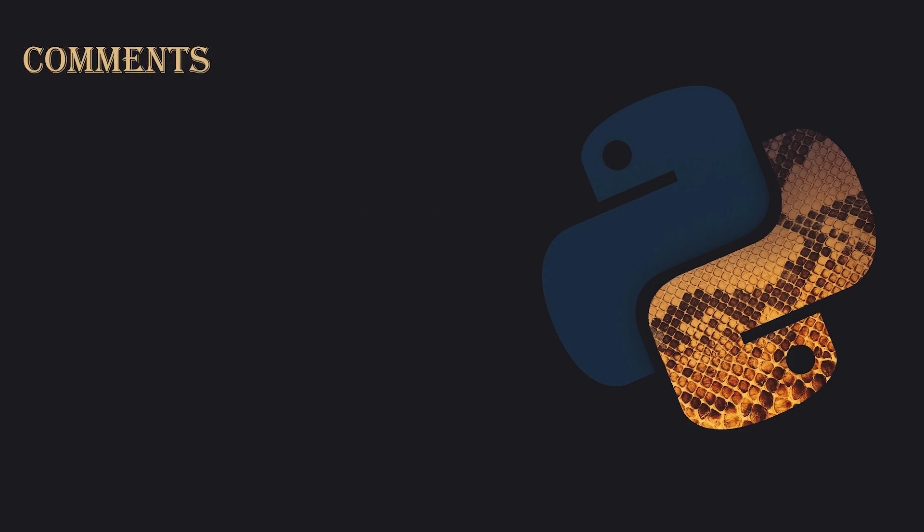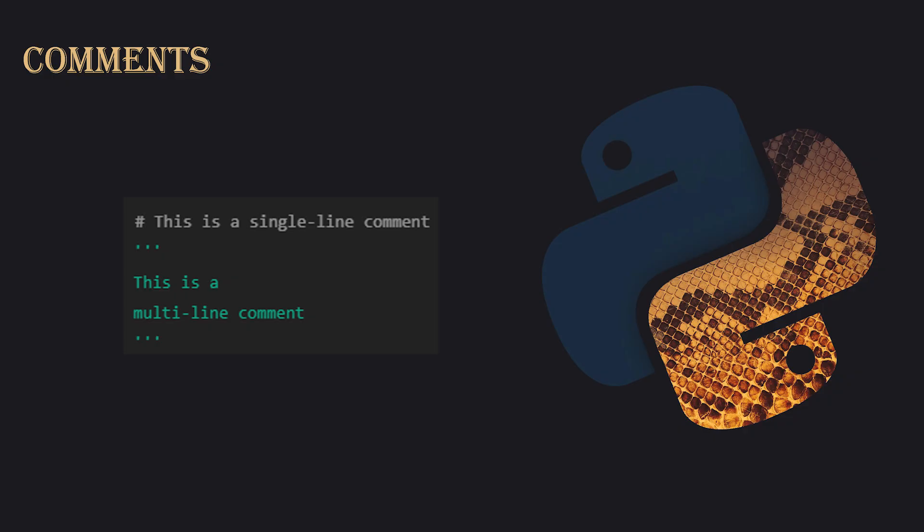Comments. Comments are used to explain your code, making it easier to understand. Single line comments start with a hashtag symbol. For multi-line comments, you can use triple quotes. Comments are ignored by Python when the code runs, so they don't affect your program.